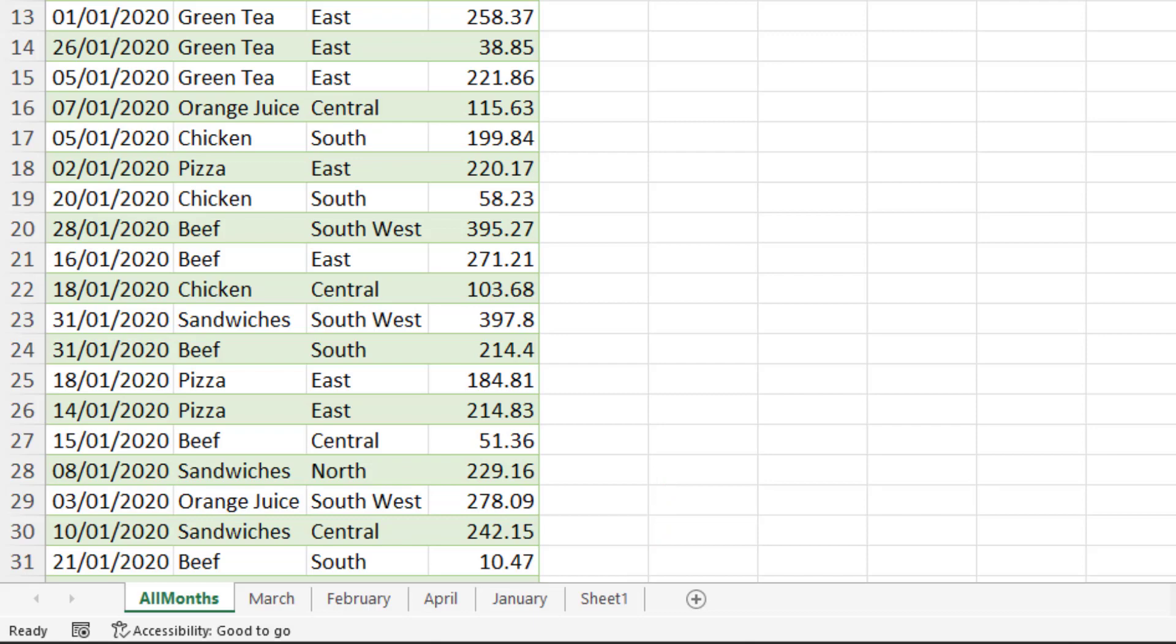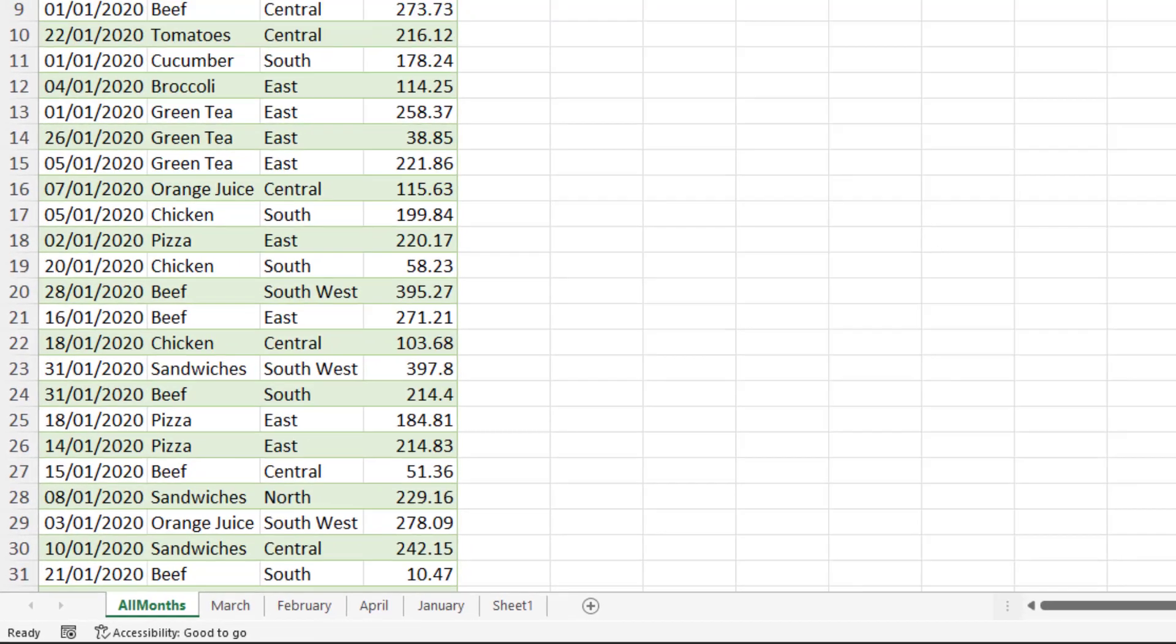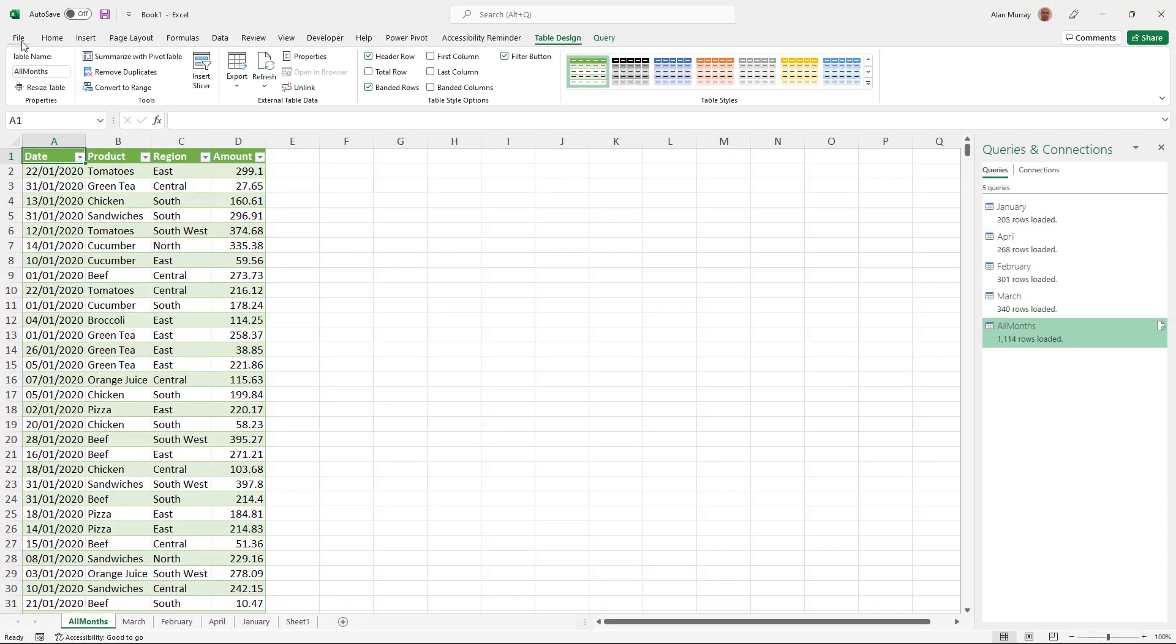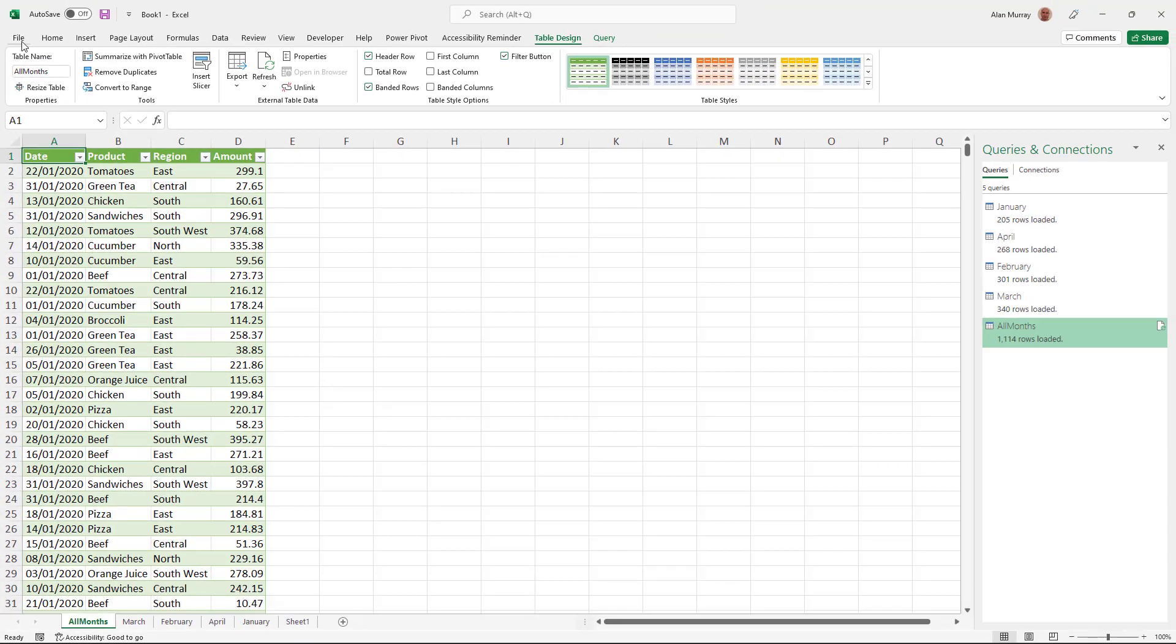Now in this instance, this is not ideal, and I could have specified something different by using the close and load to option, and I could even change that right now. But you may be interested, just like me, in how you can change that default location so that it loads it as a connection only by default.